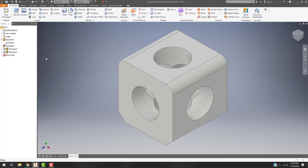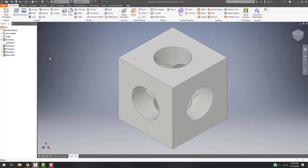Luckily, if we don't want to go through all that hassle, there are other ways of creating a chamfer and a fillet. I'm going to go ahead and undo all of the work I just did and get back to our original part. From there, you'll see in our feature menu that I have a Fillet tool.